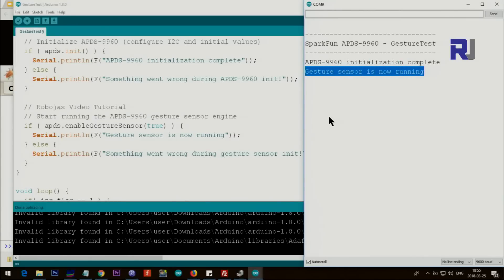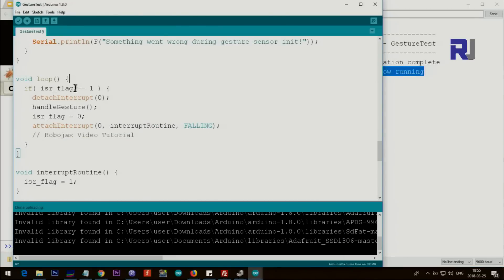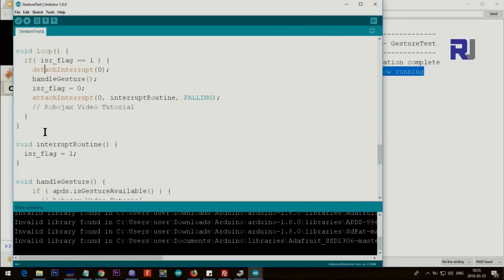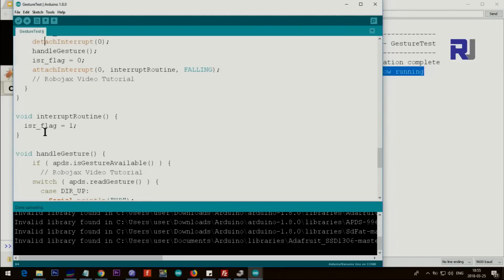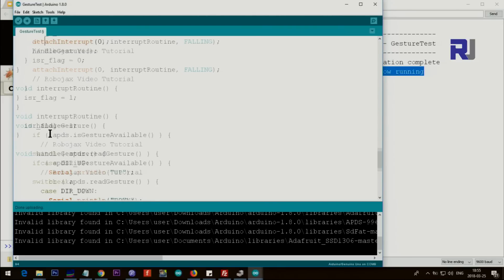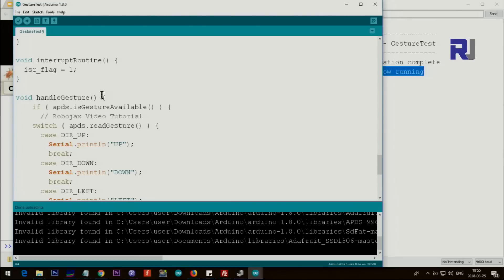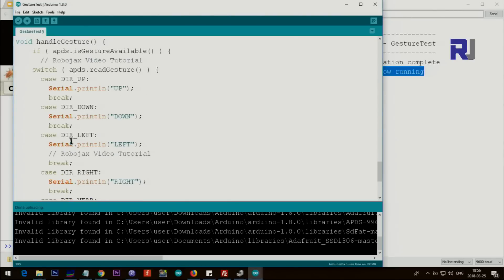So when you run it make sure that you get initialization complete and also gesture sensor is now running, otherwise this will not work. So this loop, you don't have to do anything - it just runs and all attaching interrupt and detaching are part of this application that runs. But the important part for you would be at this gesture sensor.